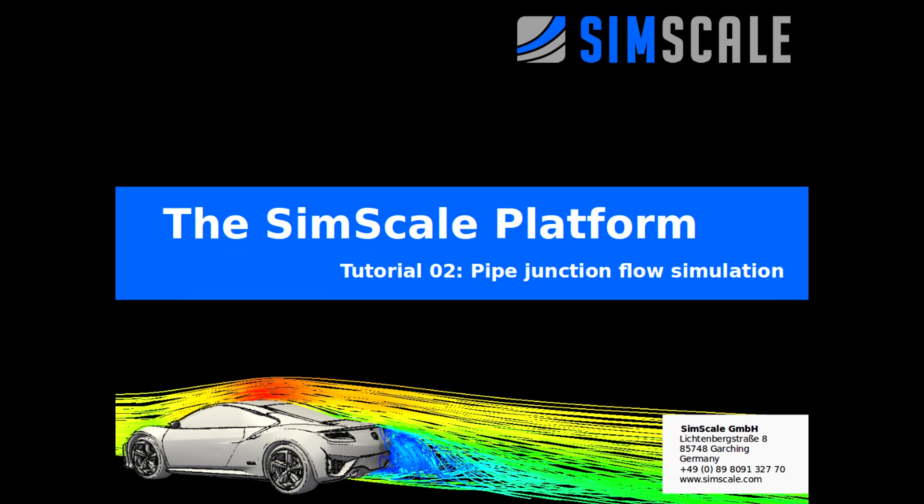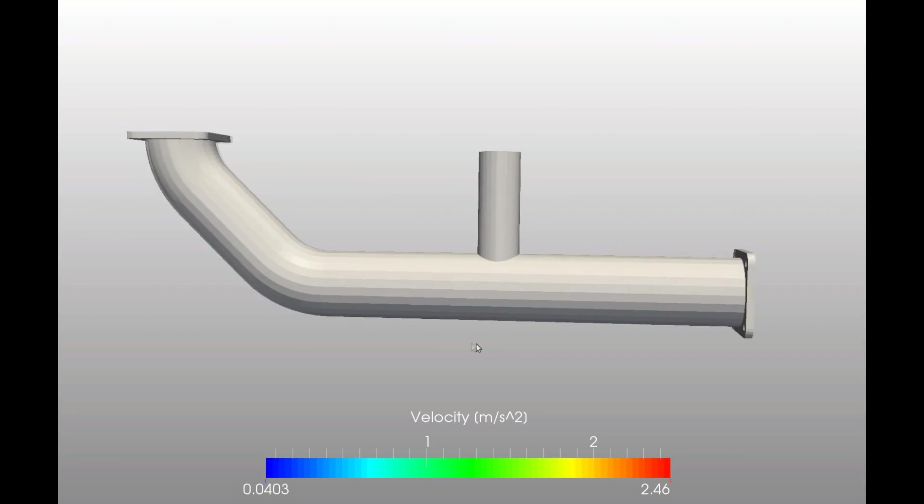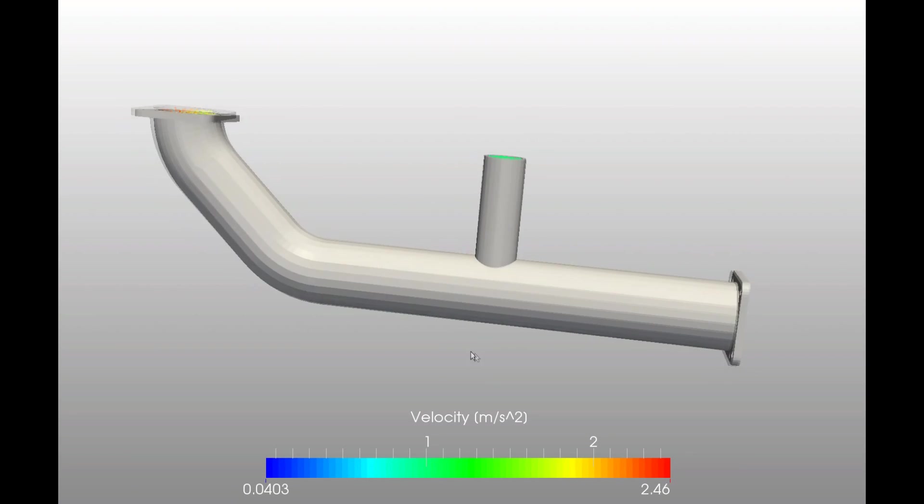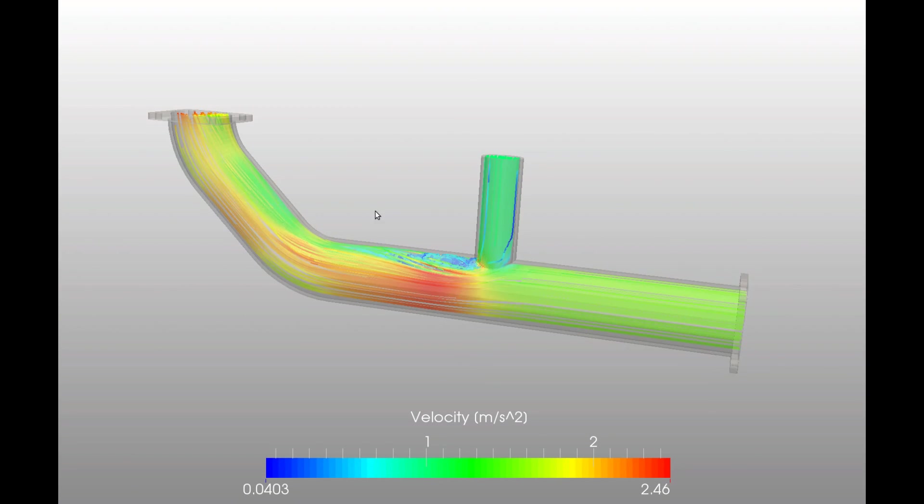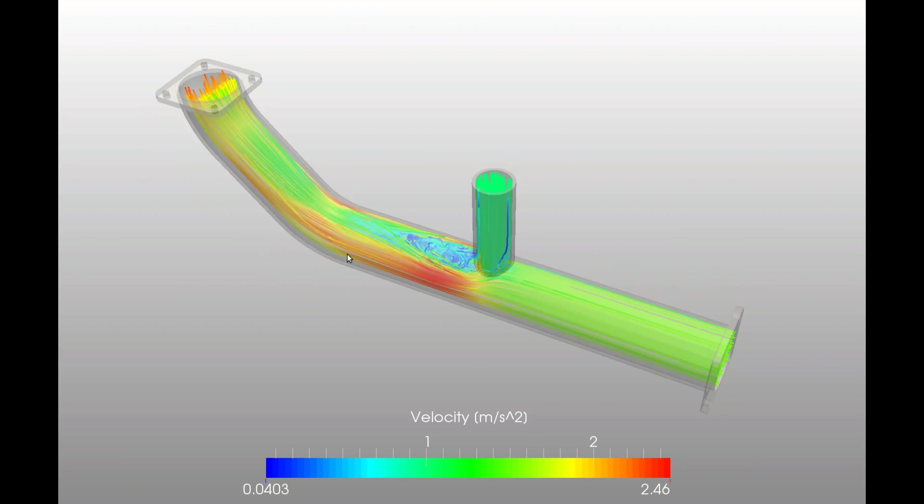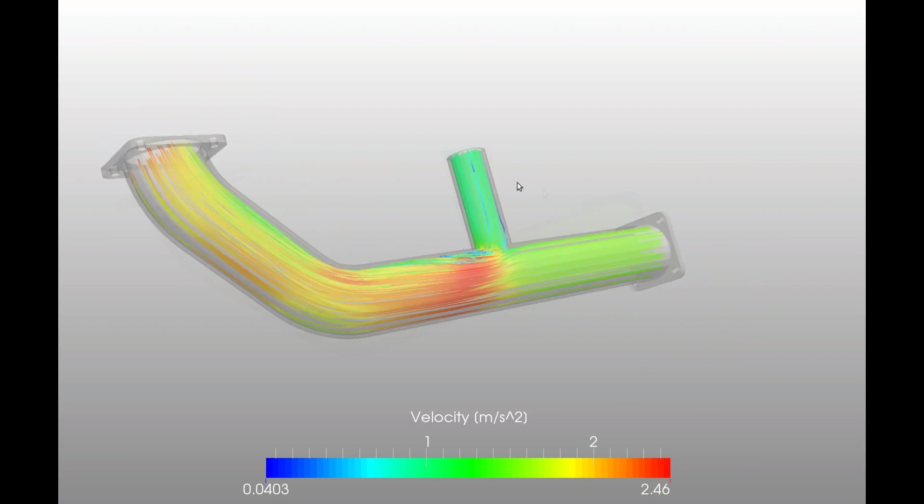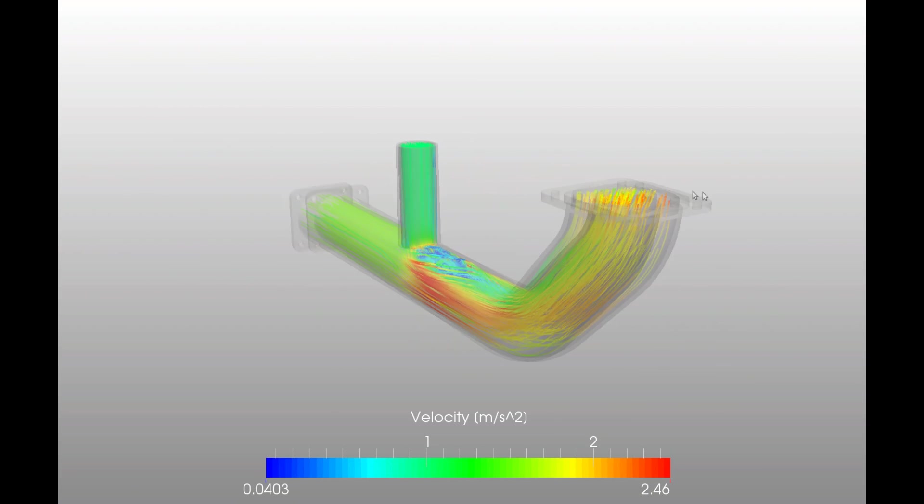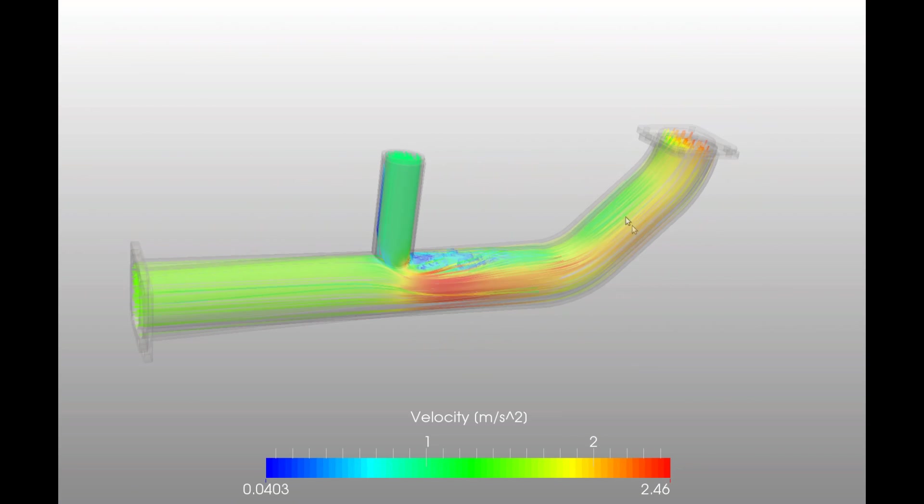Welcome to the second tutorial of the Getting Started tutorial series of the SimScale platform. In the next few minutes we will carry out a complete engineering simulation using SimScale. To give you an impression on what we will work, see here the results of the simulation that we will carry out. It's about the water flow through a pipe junction.